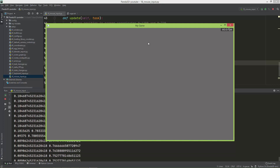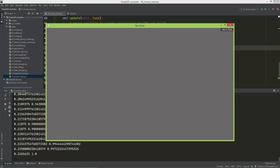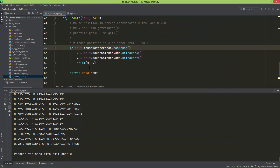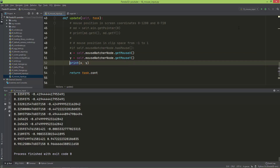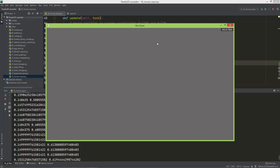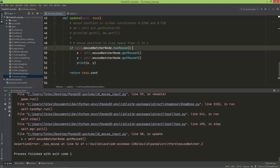If I leave the window, this evaluates to false, so it doesn't print when the mouse is not inside the window. Without this check — I'll comment it out to show you — everything is fine when the cursor is inside the window, but as soon as I leave the window it will crash. That's why we need to check mouseWatcherNode.has_mouse().